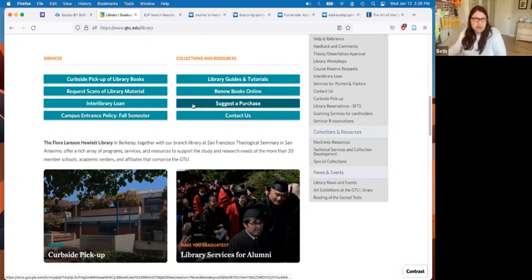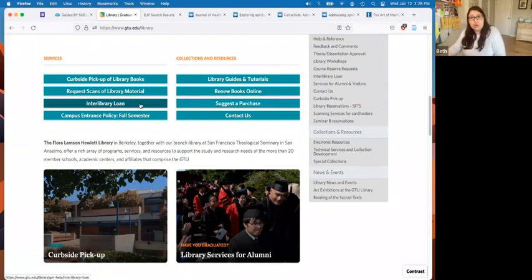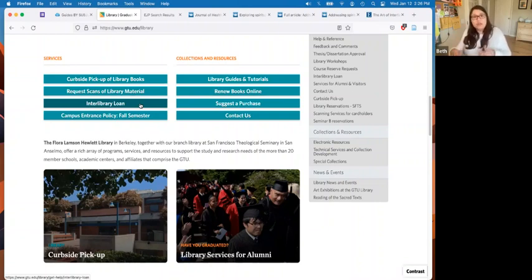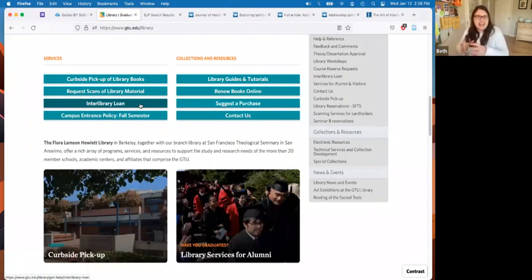If you want a physical book and you're not near the Bay Area — say you live in another state — we would suggest going to your local public library and requesting physical items be sent there through interlibrary loan. Many public libraries near you will have an interlibrary loan office or website. So for example, if there's a book on our shelf that you want, you could go to your public library, request it, and we would send it there for you to pick up, use, and return. I sometimes call this reverse ILL.